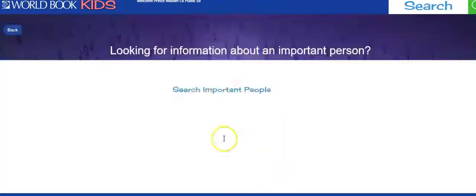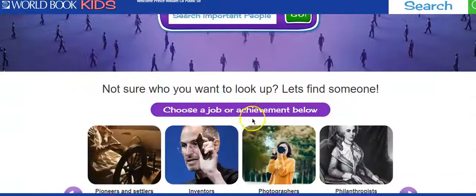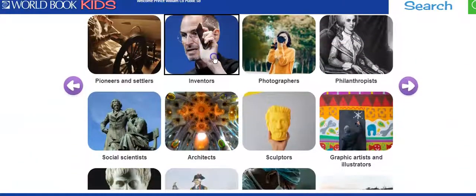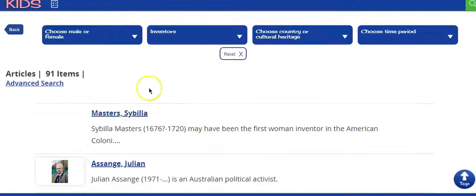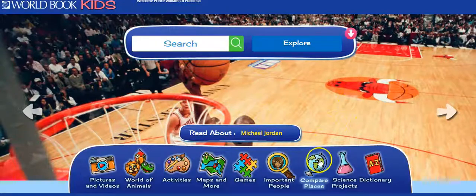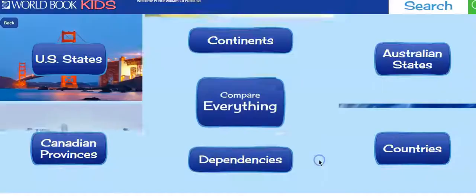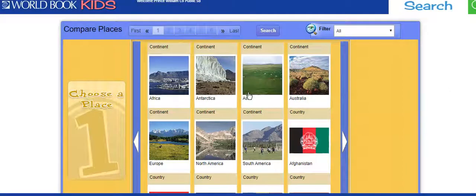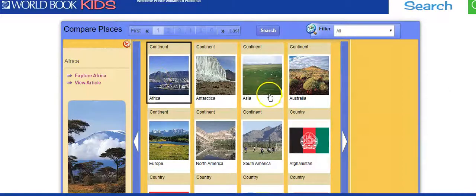Important People will let you choose what kind of person you want. If I want an inventor, I can click and it'll take you to different options, or you can just type in the name of a person you want to look for — someone like Michael Jordan. Compare Places is similar to Compare Animals, where it compares them side by side, but it's for two different places instead of animals.